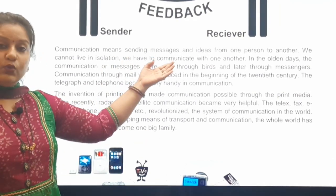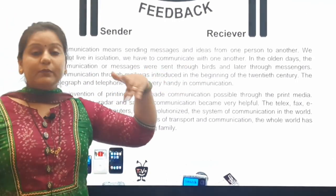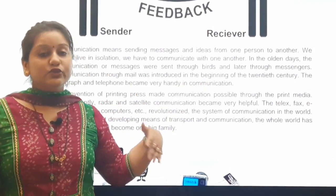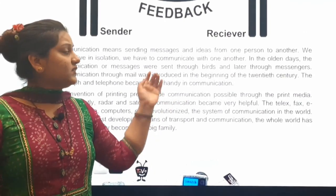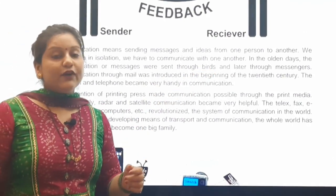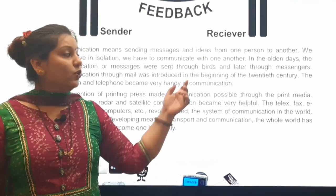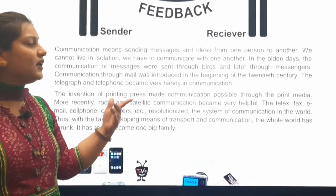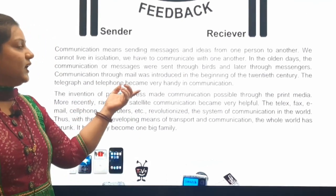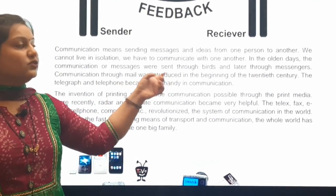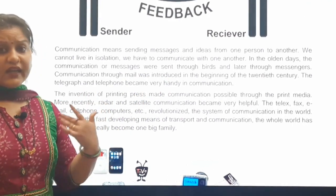So communicating with each other or passing messages in any way is necessary. In older times, messages were sent through birds. During the time of dynasties and kings, messages were sent through birds, or personally there were messengers hired specially for this purpose — it was their job to carry messages from one place to another. Communication through mail was introduced in the beginning of the 20th century.